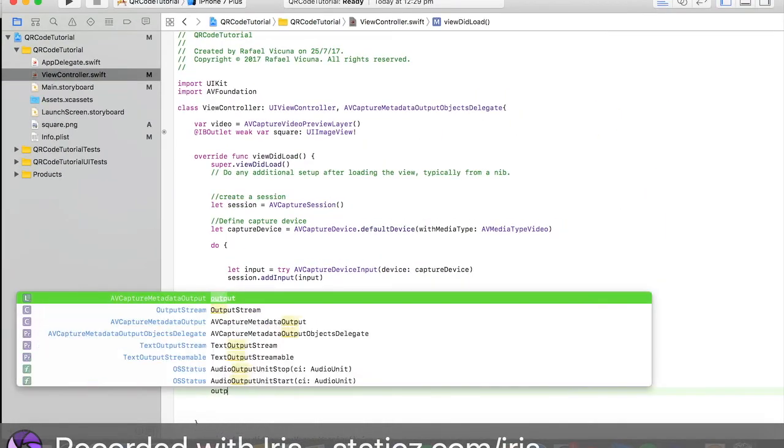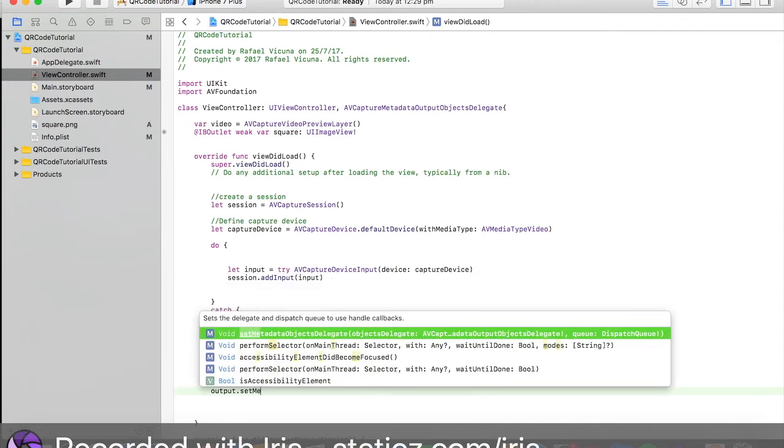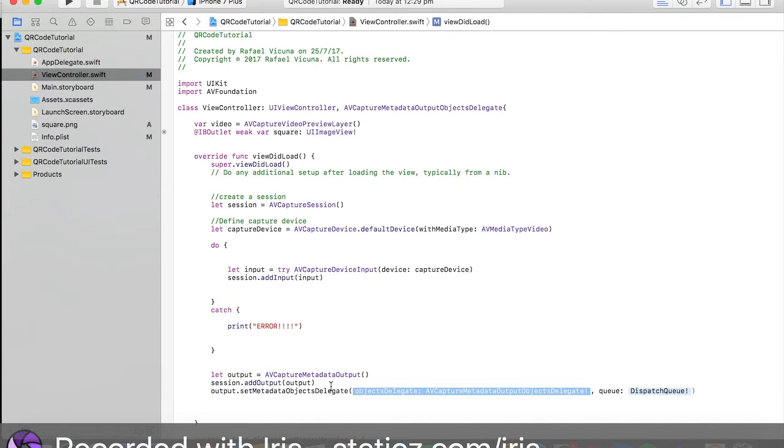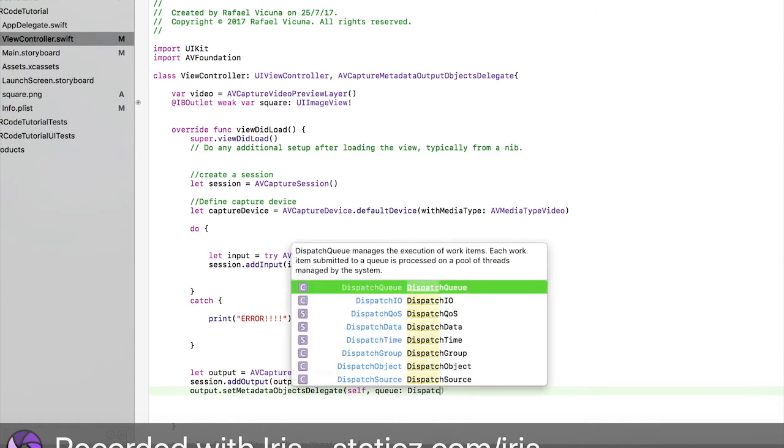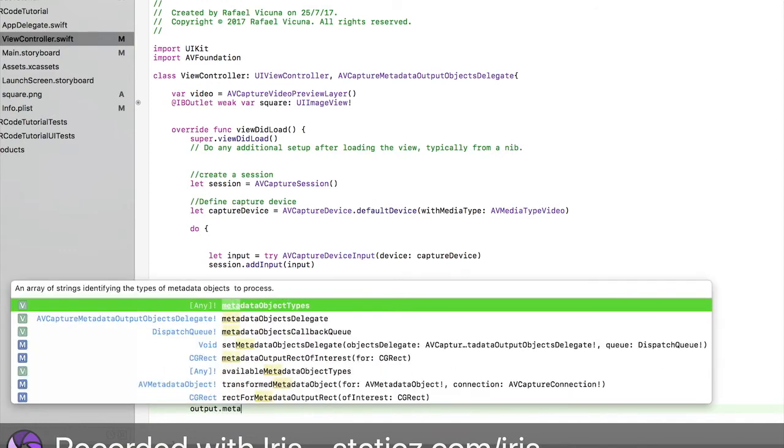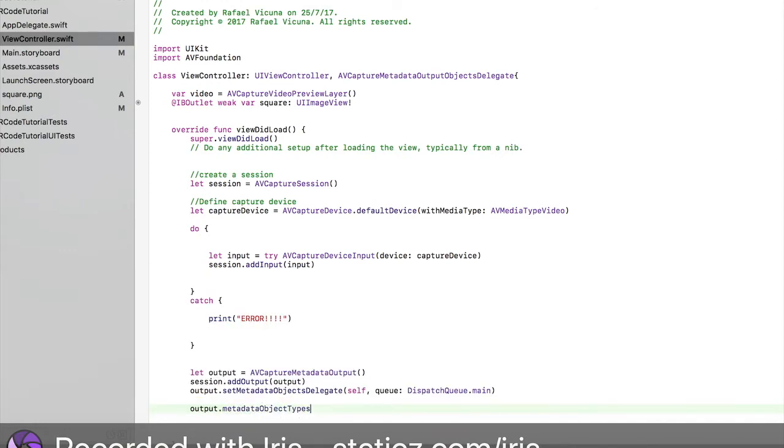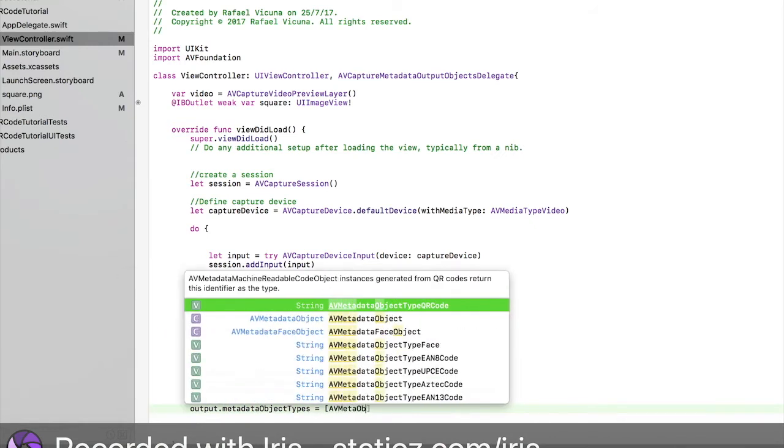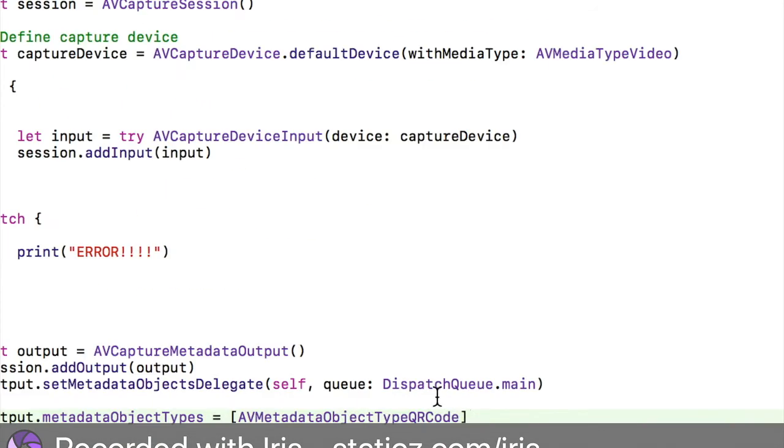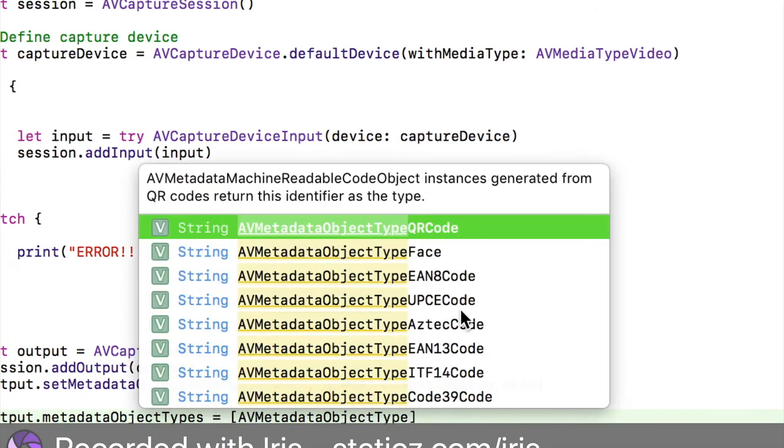I'm going to space it out and I'm going to do output.setMetadataObjectDelegate. We're going to do self, and then for the queue it's going to be DispatchQueue.main. We're going to do output.metadataObjectTypes space equal space bracket AVMetadataObjectTypeQRCode.